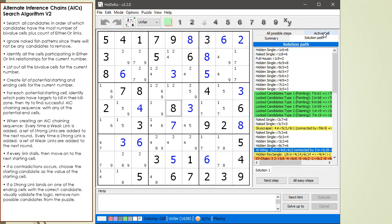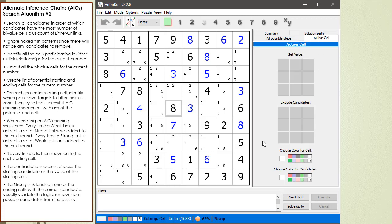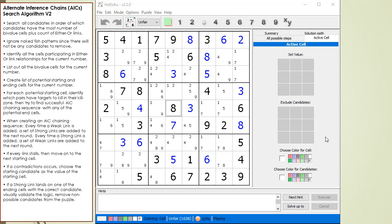I'm going to need the active X window for when we do the chaining. At this point, I'm ready to start looking for AICs. To do this, I'm going to try to figure out which candidate has the most either-or links.